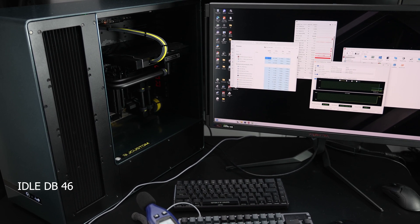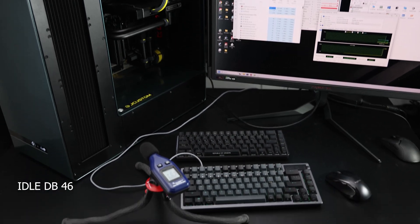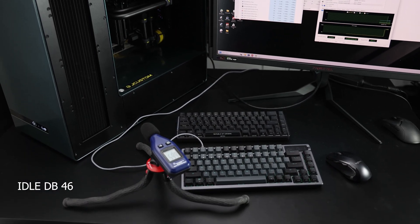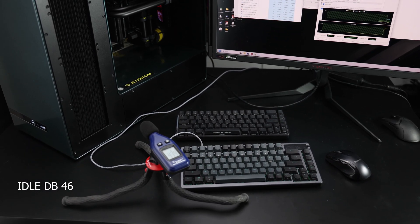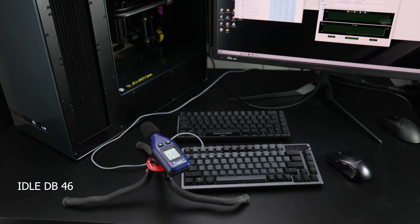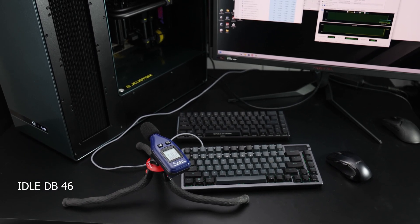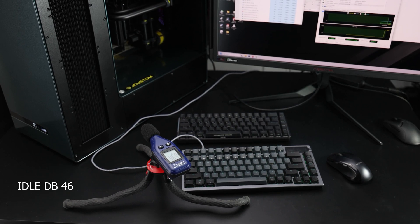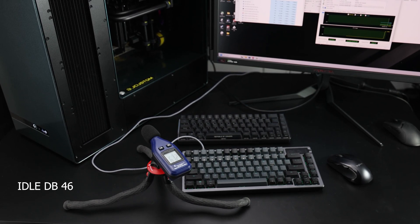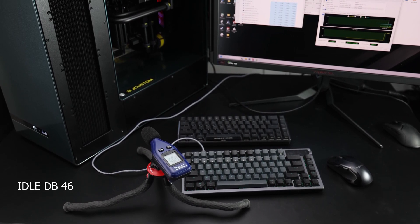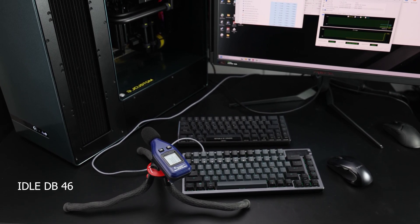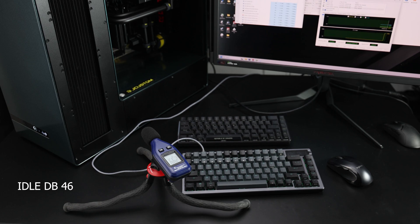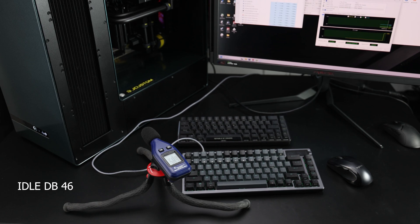So right now, if you look at the decibel meter on the system, it just started. It's 46 baseline. So I'll let this run for 20 minutes. At the end of 20 minutes, it should be at the hottest it's going to be within that 20 minutes.